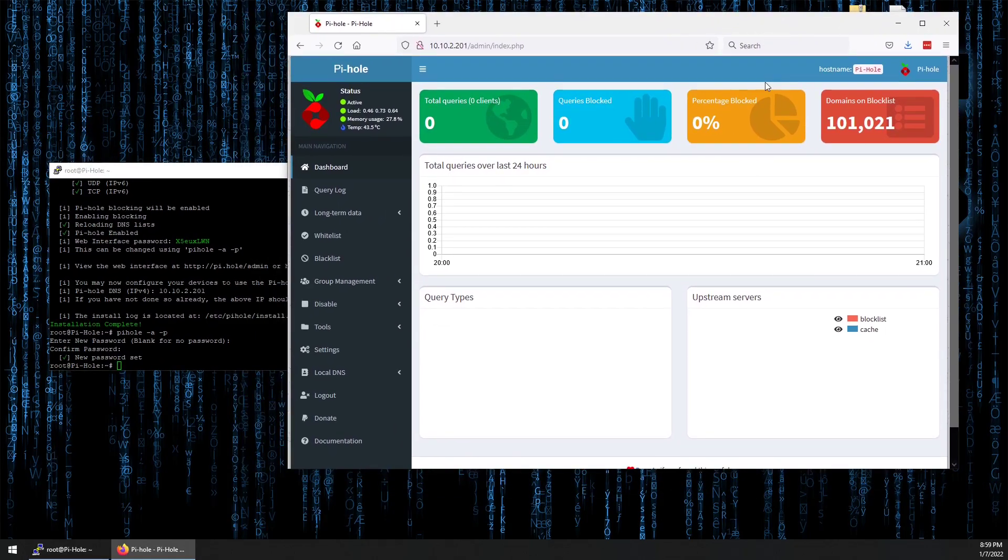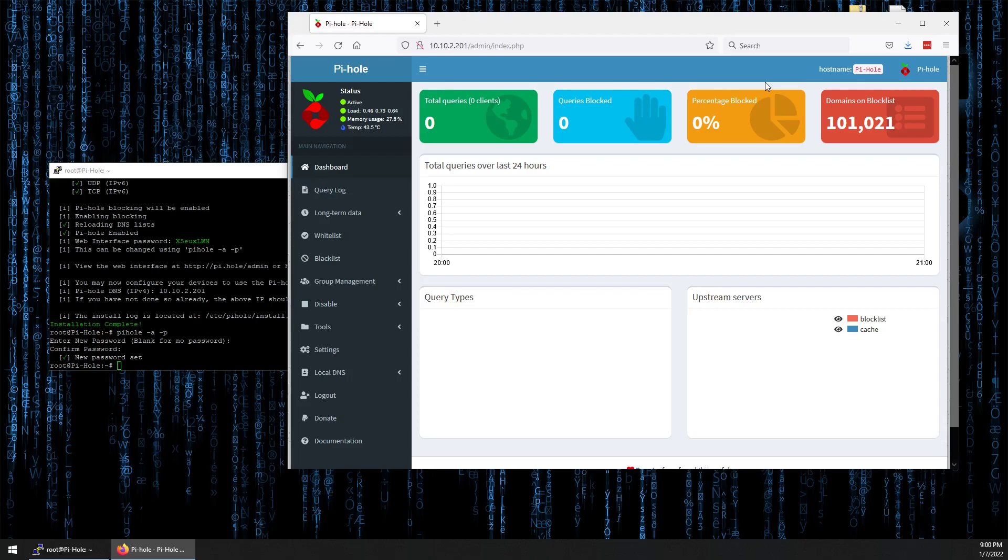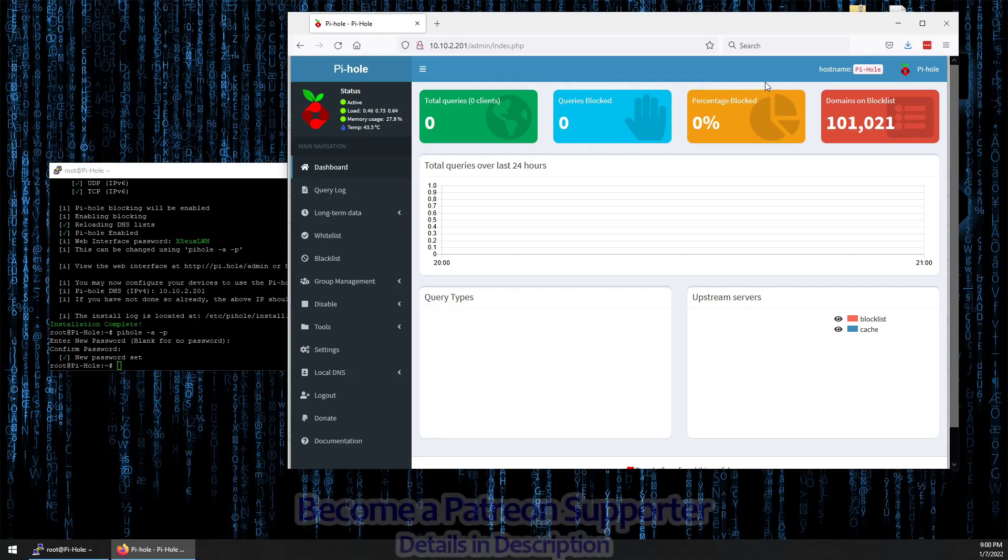In future videos we're going to install a few different other containers on this Raspberry Pi and show you really how useful a Raspberry Pi can be as a home lab server for educational or just general low-power consumption server activities in a house.